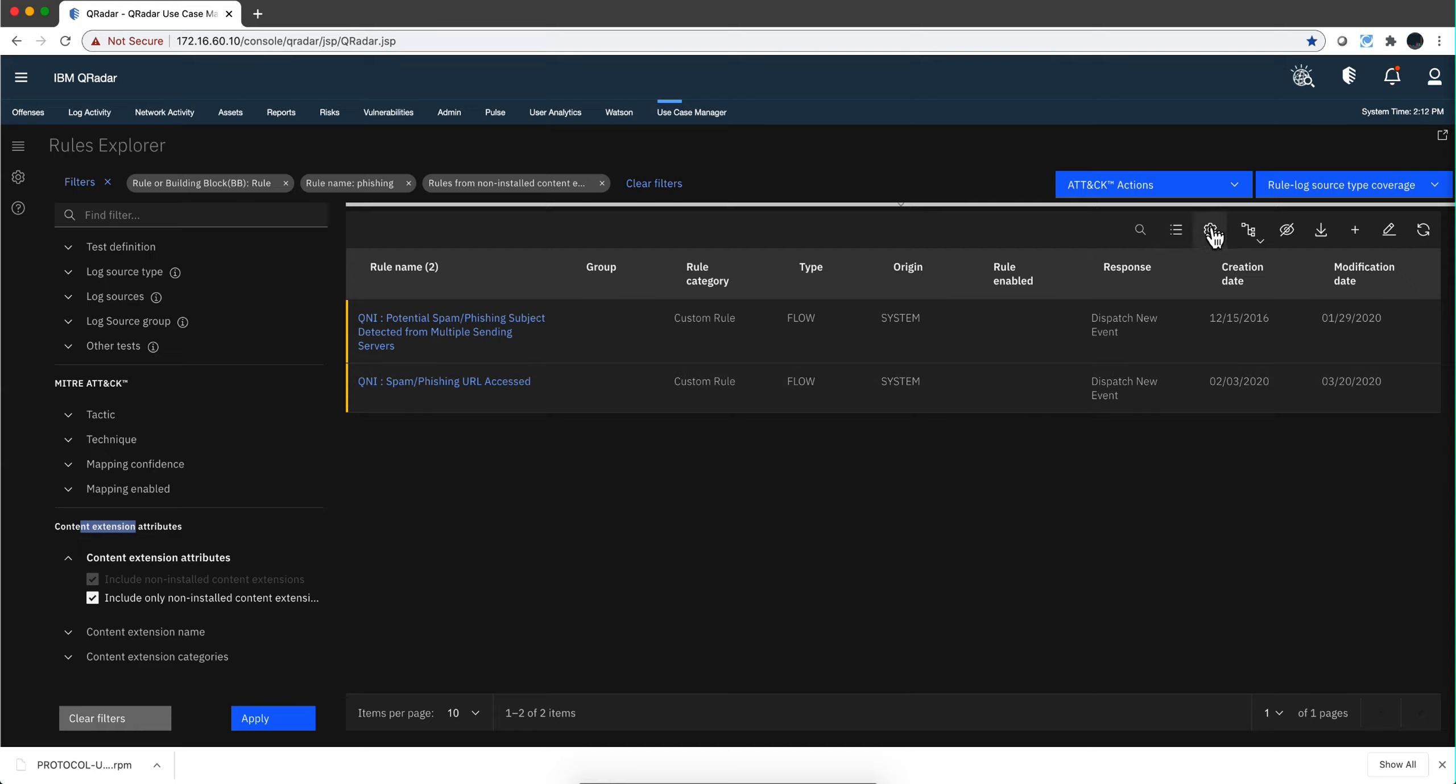And here they are. They are not installed, therefore you don't see them enabled here. You don't see the switch here enabled.